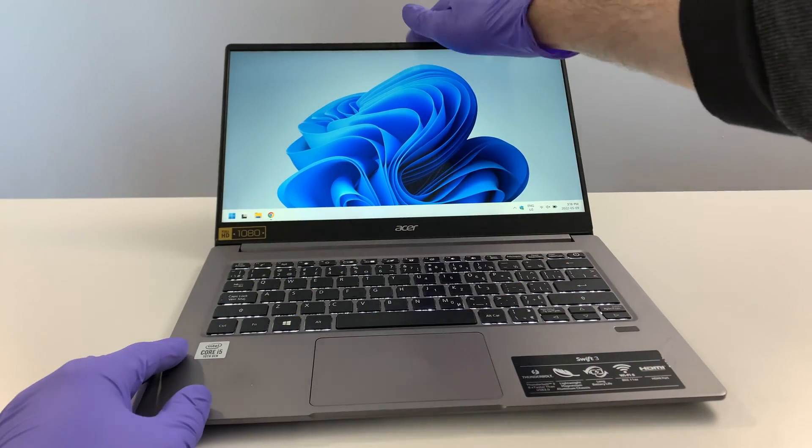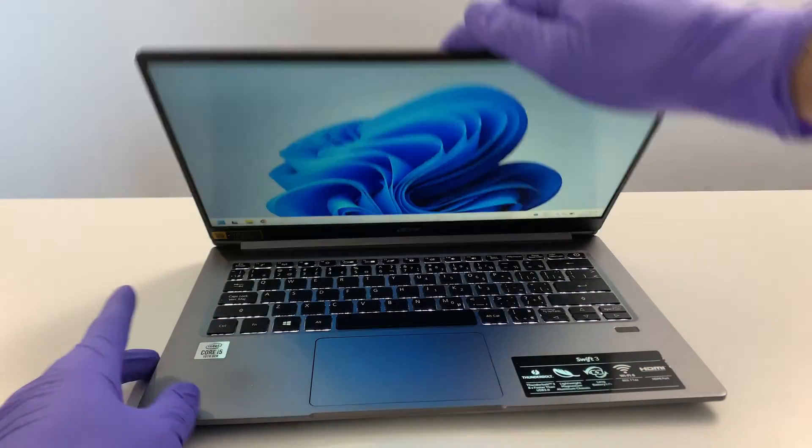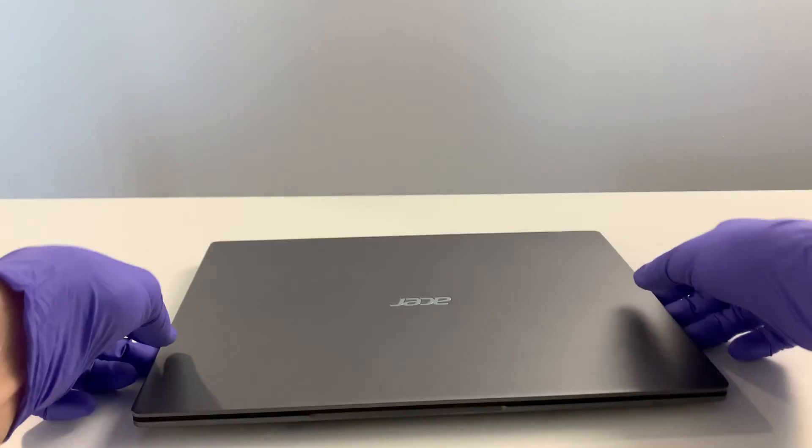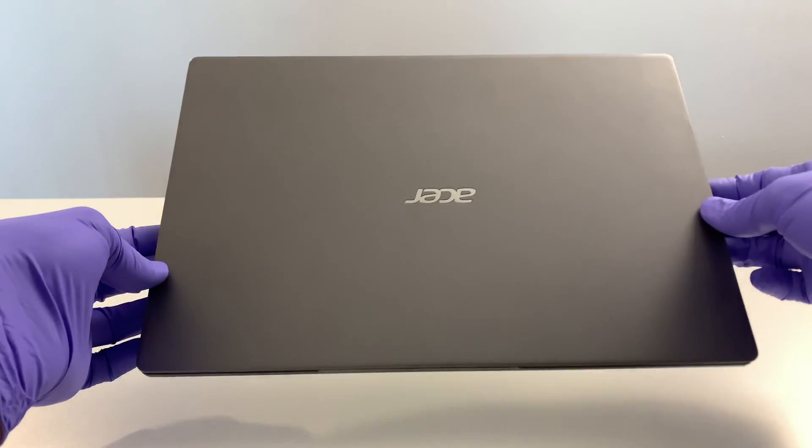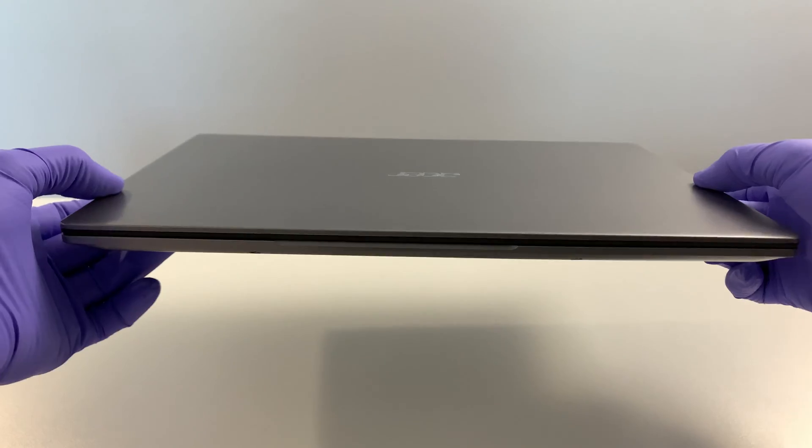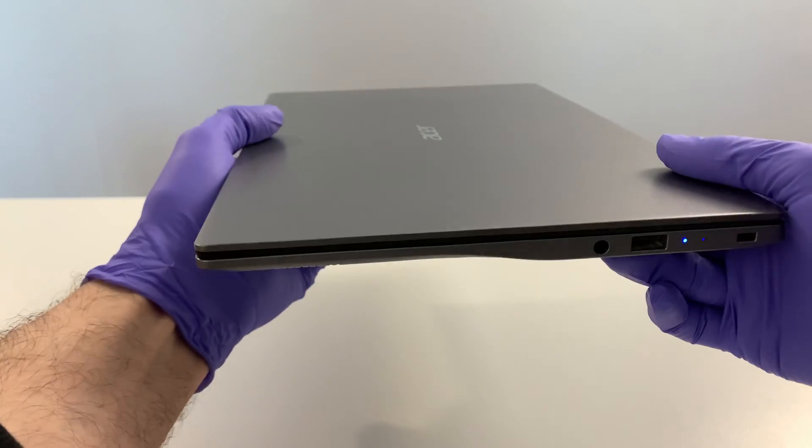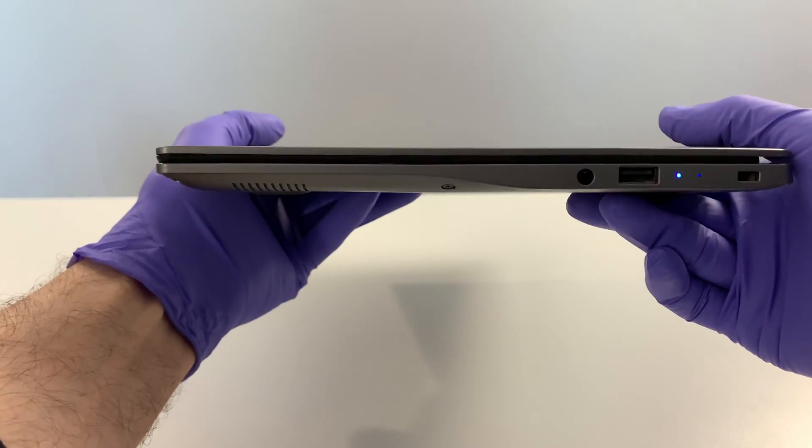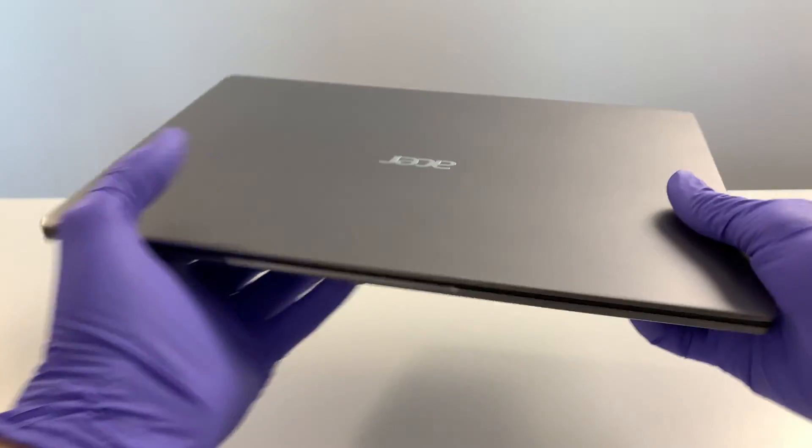Number two is the all-around design and portability of this computer. Very light, compact, easy to transport and travel with.